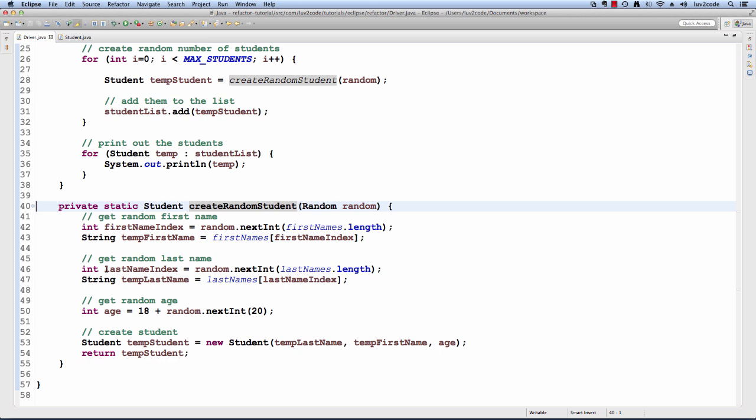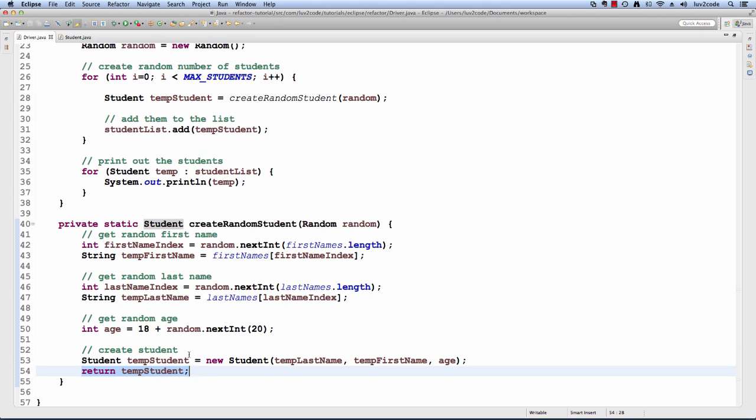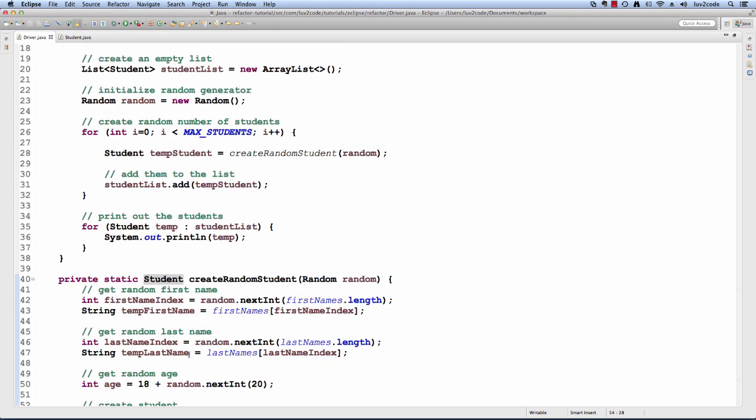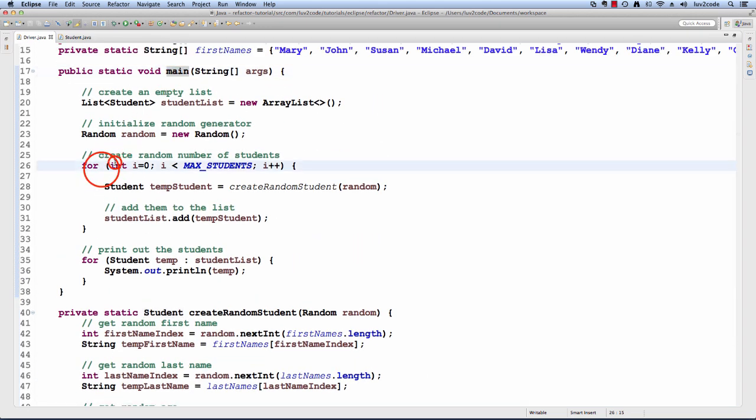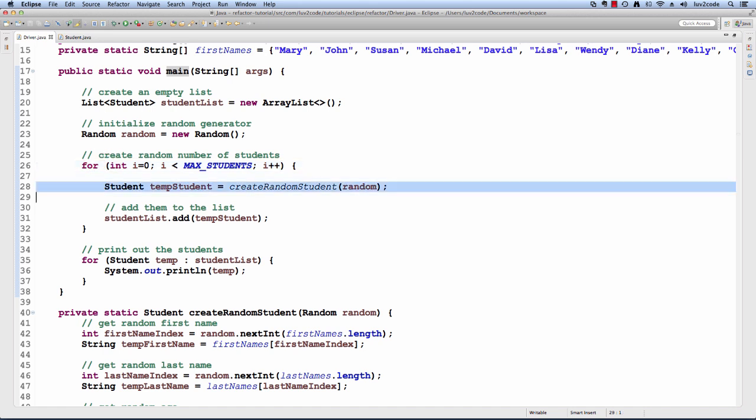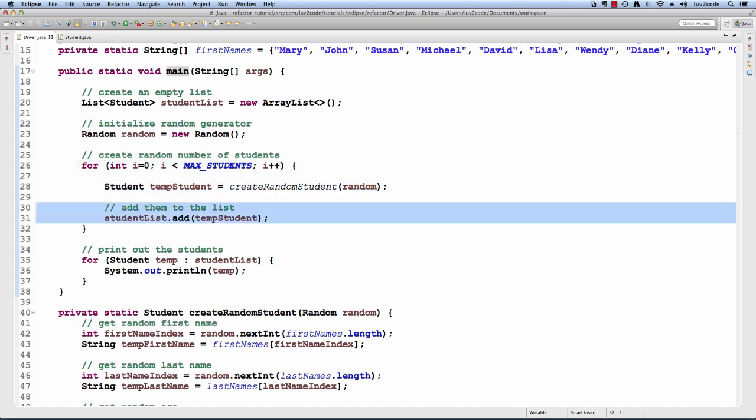Getting the random first name, last name, age and creating the student object. Notice here that it actually returns a student that it's created. In our actual looping code in our main method, we have our for loop and now for the student, we simply call createRandomStudent and then from there we simply add that student to the list. Now our code is easier to read and maintain.